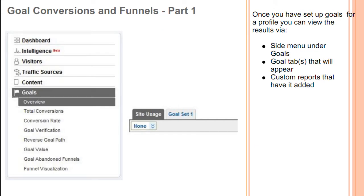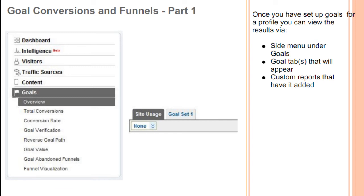Once you've set up goals for a profile, you can view the results via the side menu under the Goals tab that will appear, or via custom reports that you have added.